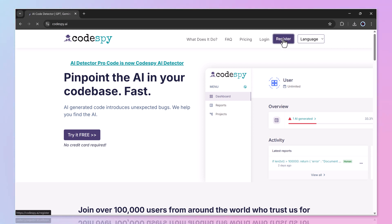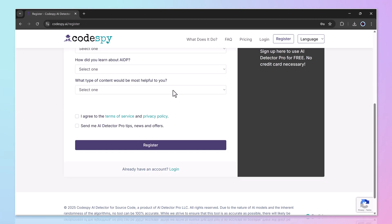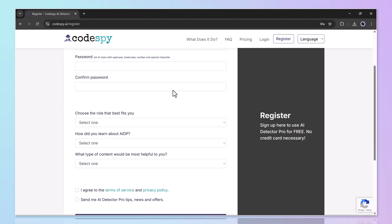Just hit the register button, fill in your details like name, email, and password, and complete the quick setup.